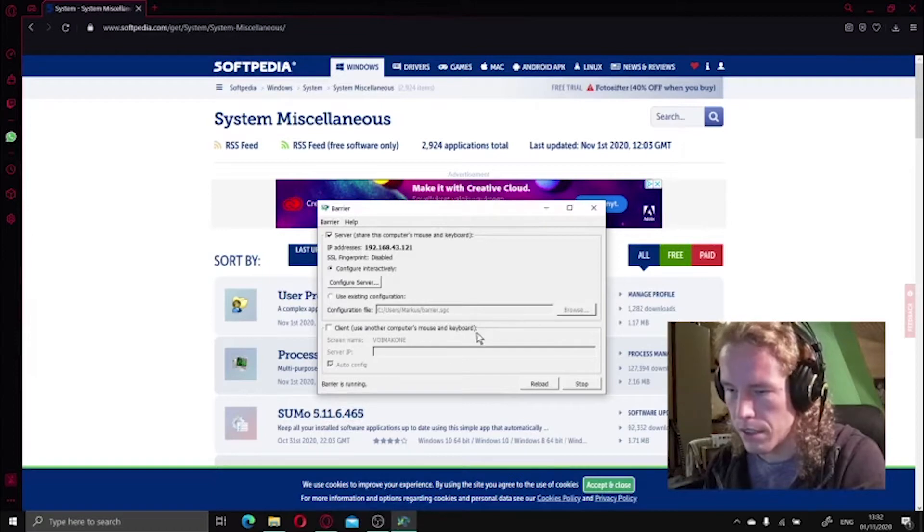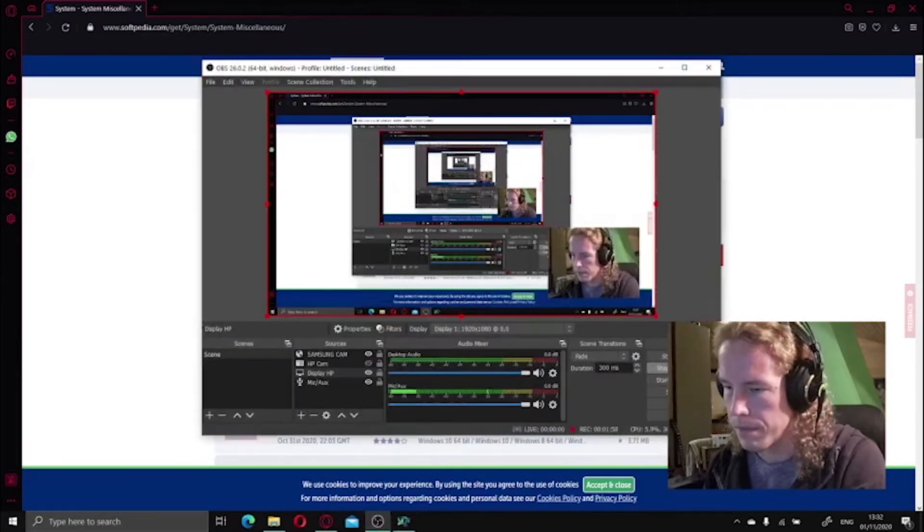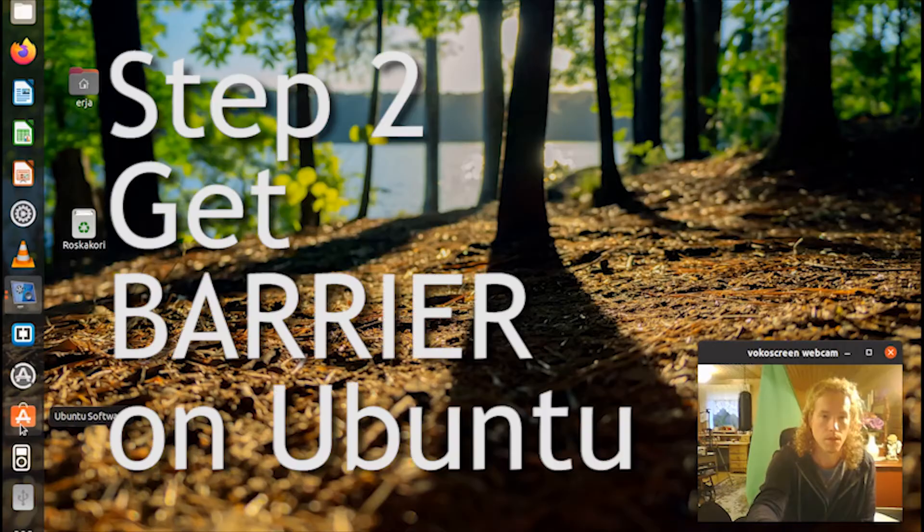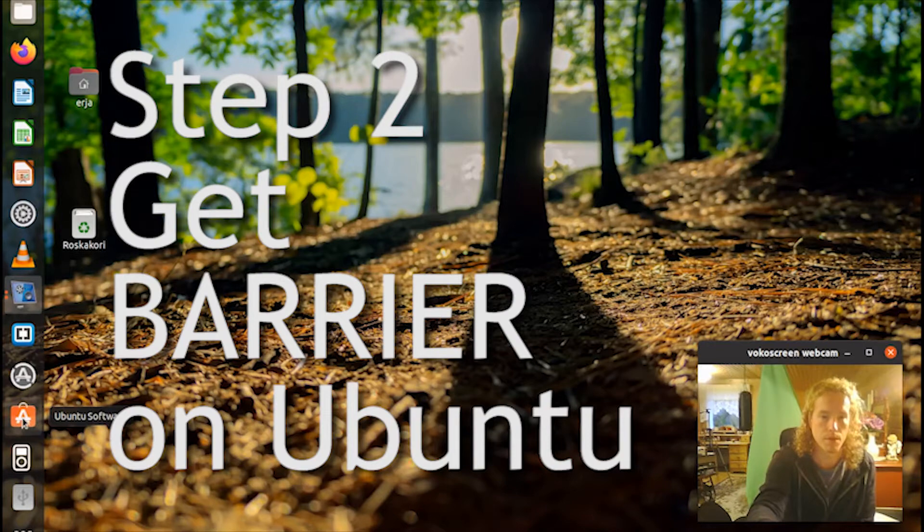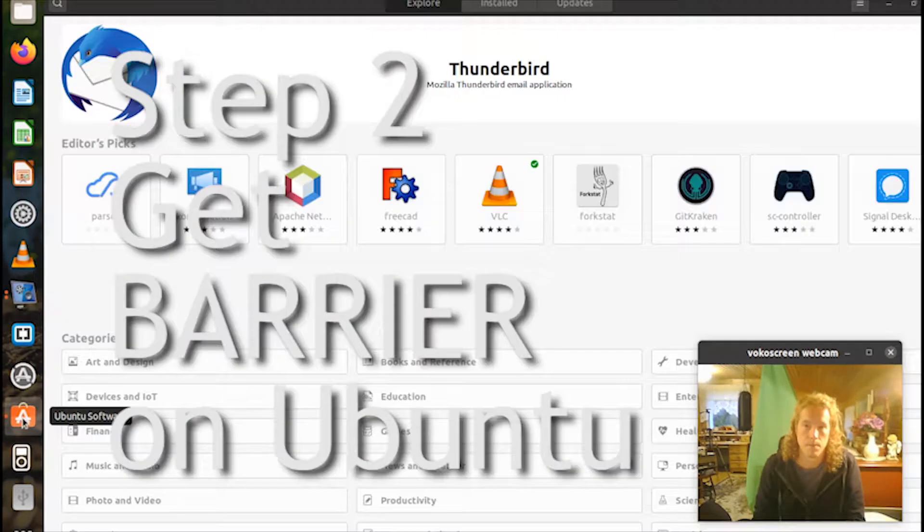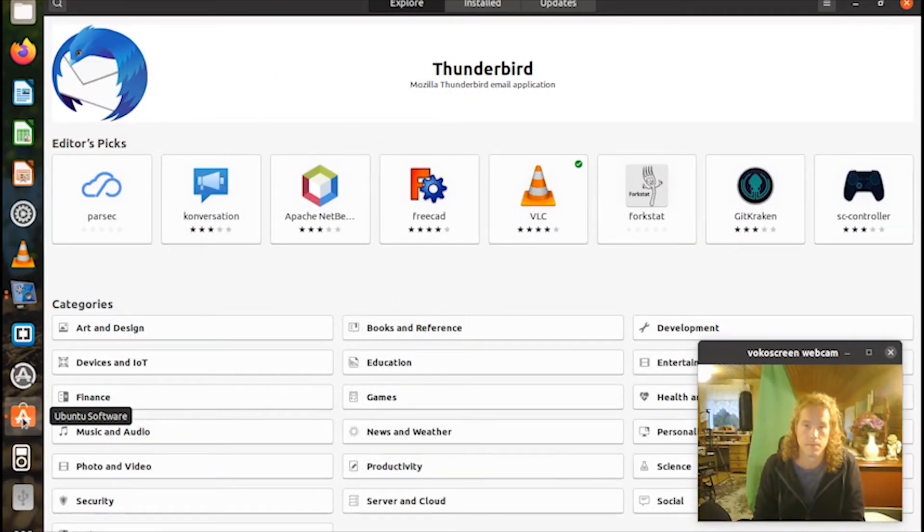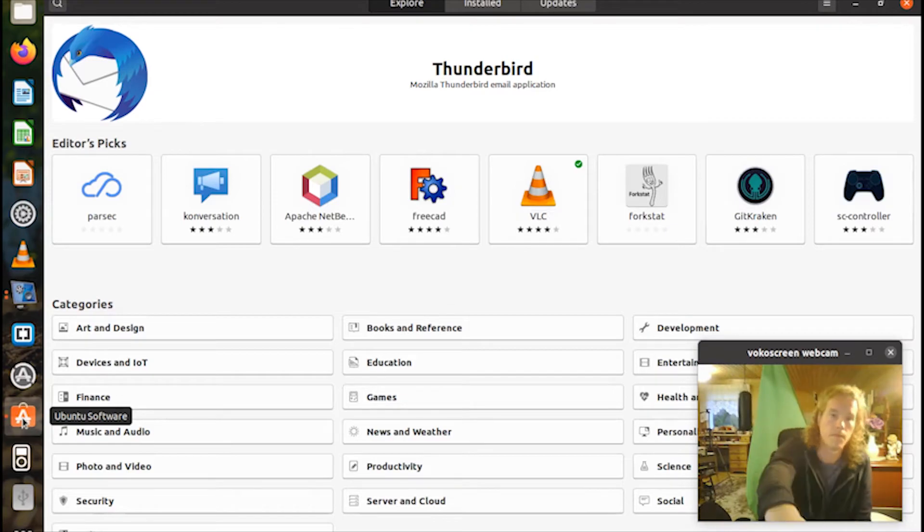So now I open the Ubuntu Software application and type in Barrier, and it's very slow.